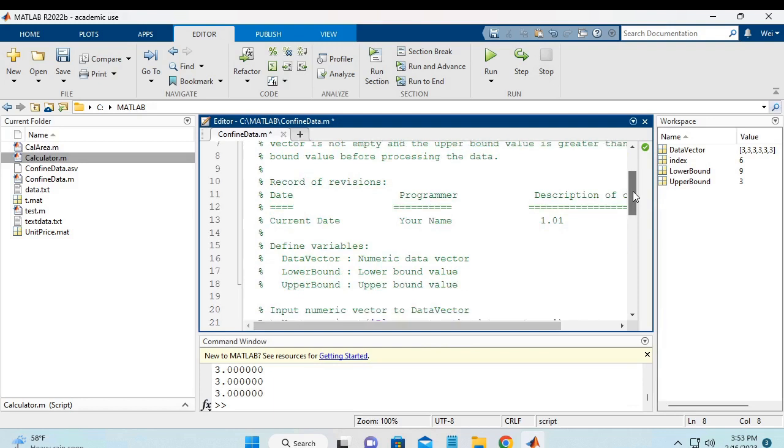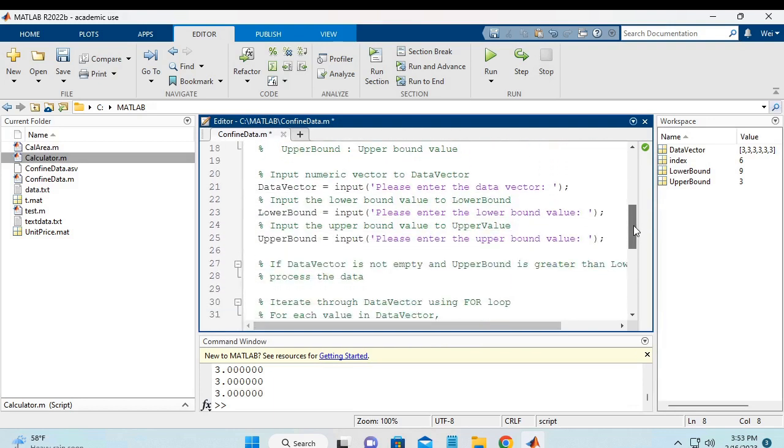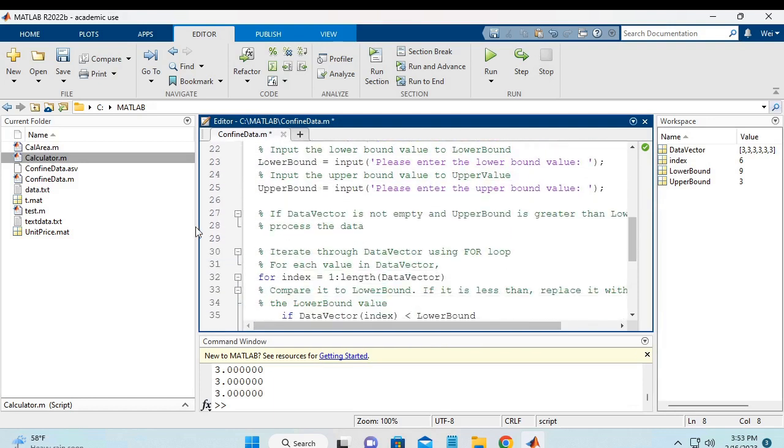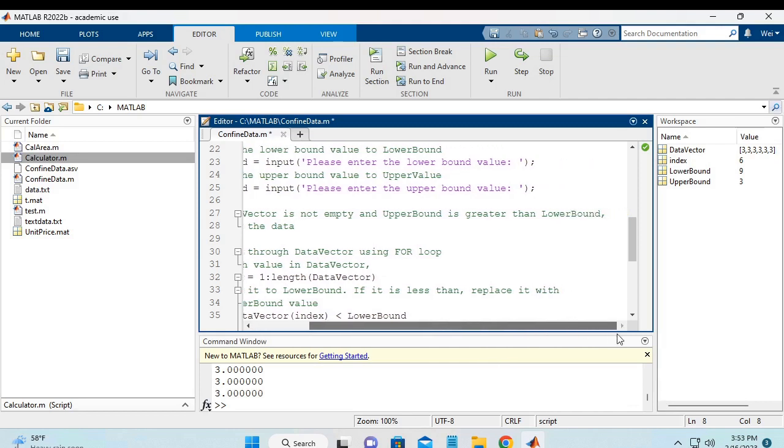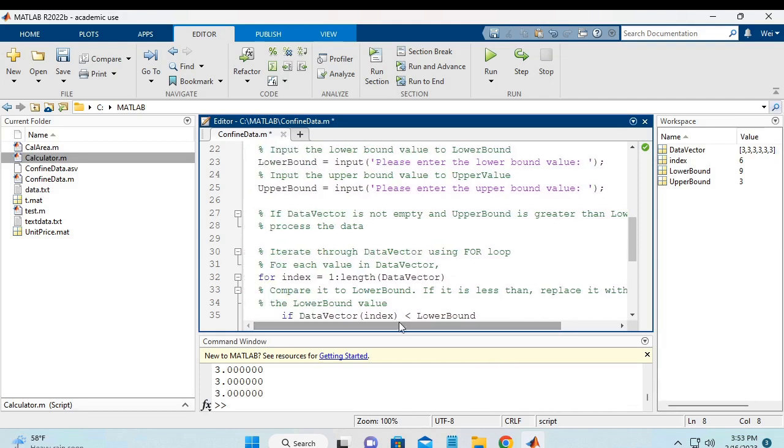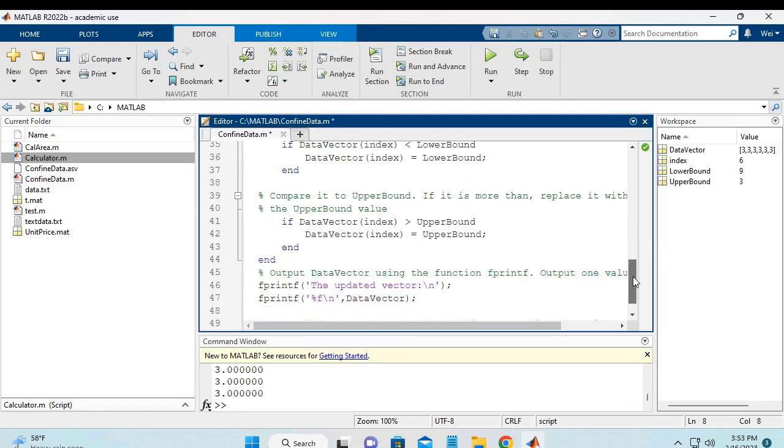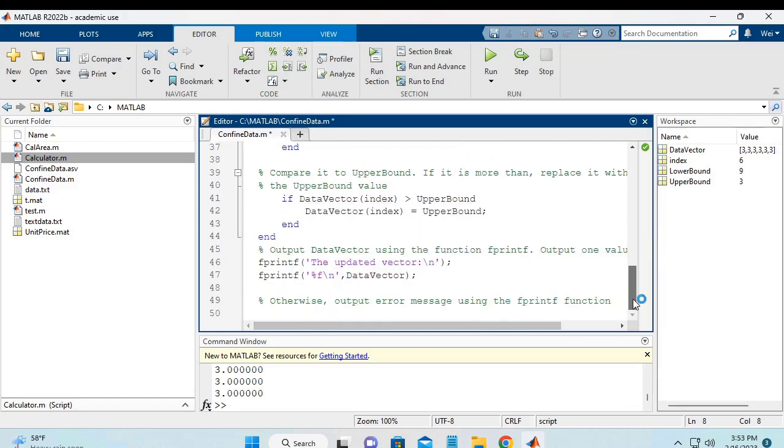Next, I also added the additional pseudocode here. If the data vector is not empty and upper bound is greater than lower bound, then process the data. So this is the one pseudocode I added. And also the last layer we say otherwise, if the conditions are not met, then we output error message using fprintf function.